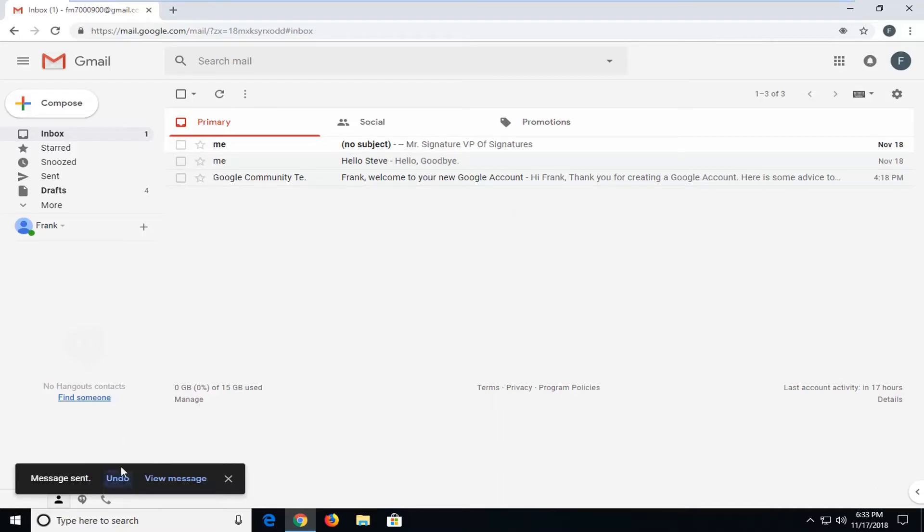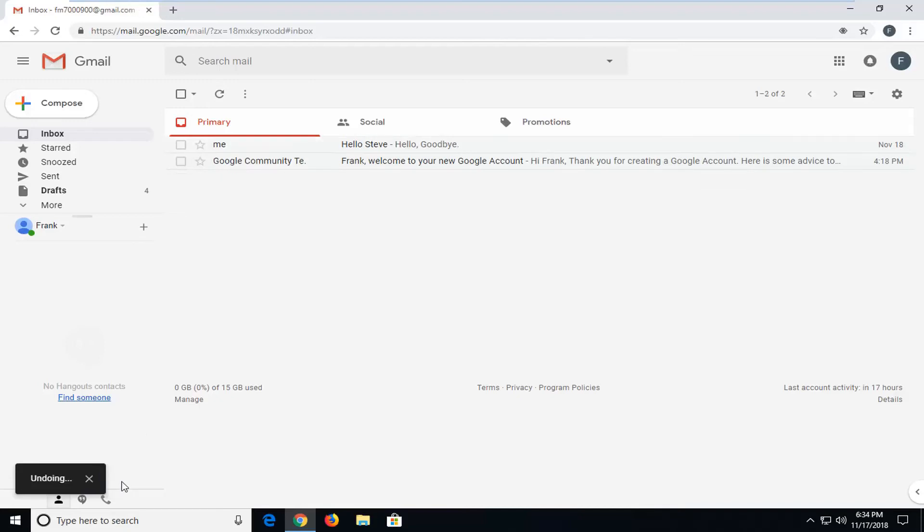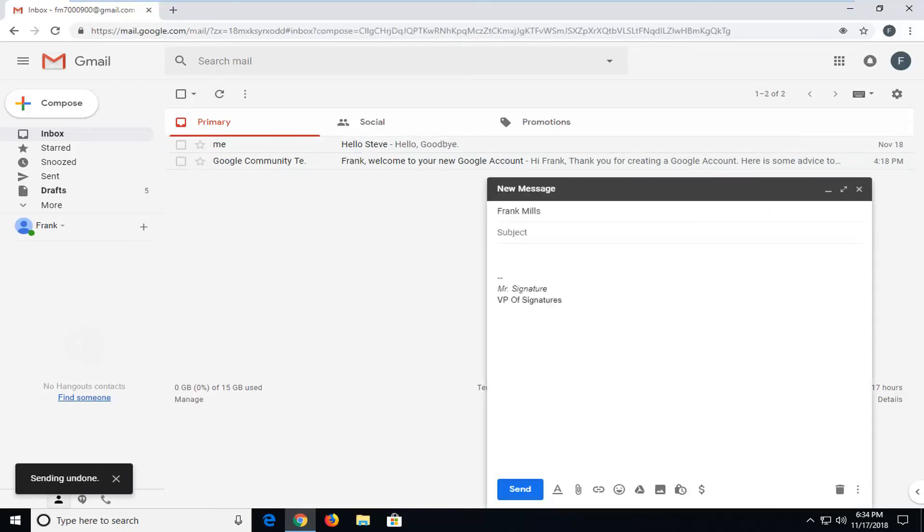You're going to have this option to undo the message for up to 30 seconds. You see this box down here. Just make sure you left click on 'Undo' within 30 seconds. So select that. And there you go. You have just prevented the email from being sent through.